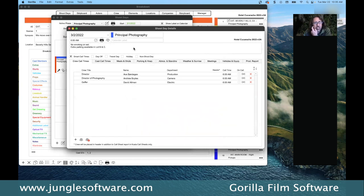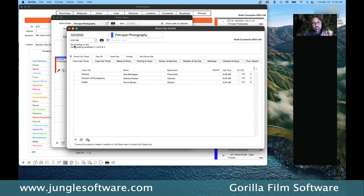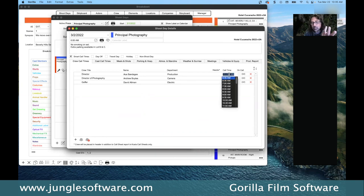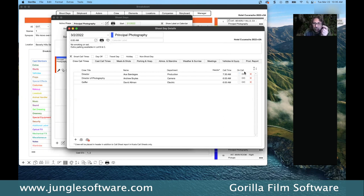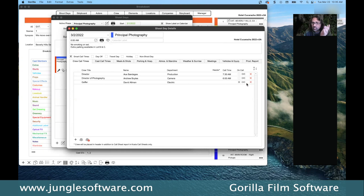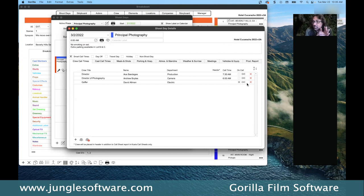Once crew are entered for a day, you can go through and modify the call time for each specific crew member. The main call time stays at 6 a.m. for the crew in general, but you can change individual times — for example, the director doesn't have to be there at 6 if the first shot is at 8, so you set his call to 7:30. To add all crew at once, use the 'add all' button, which adds all crew members created for that schedule to the day.